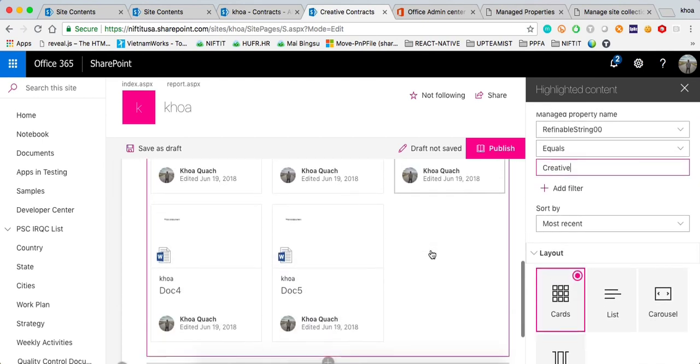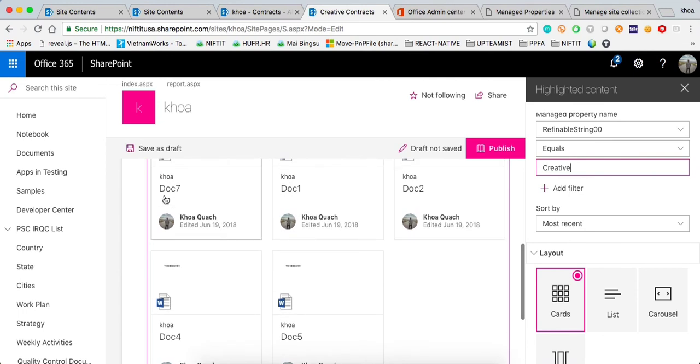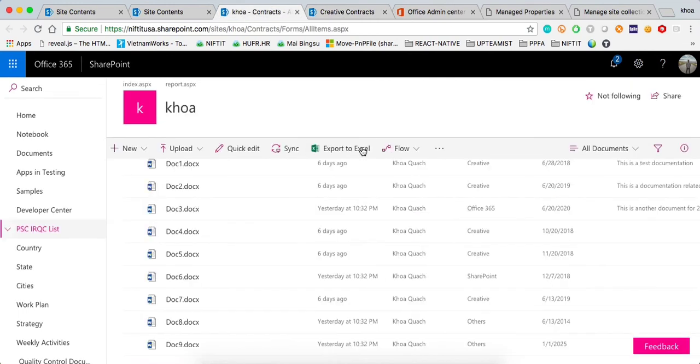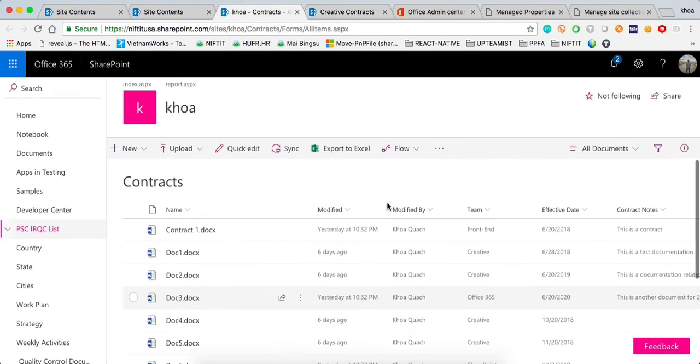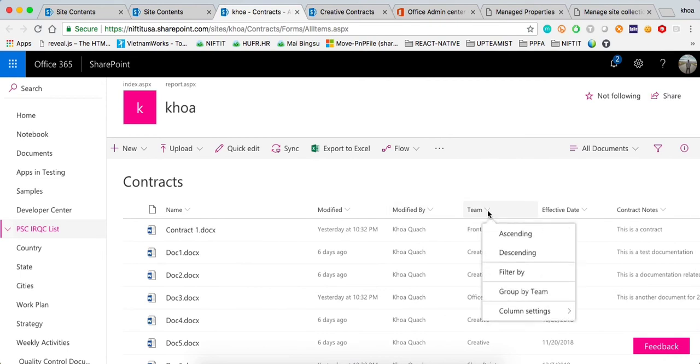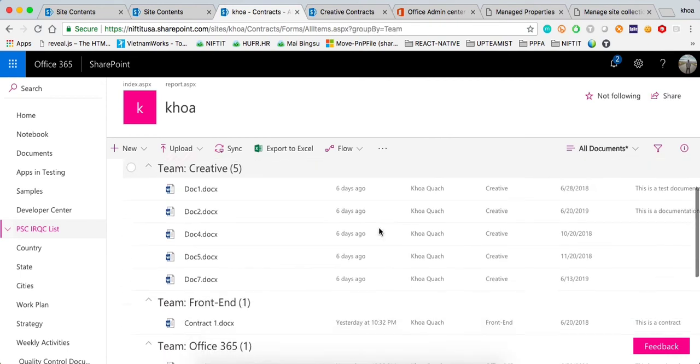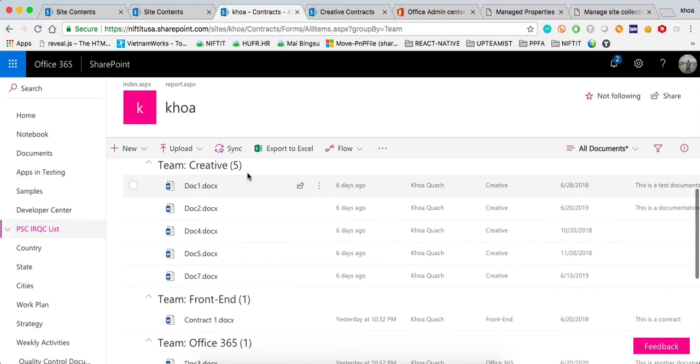You can see it automatically filtered those ones and we have one, two, three, four, five documents which should match the documents that we have by team right here. Five documents, one, two, four, five, seven. Great.